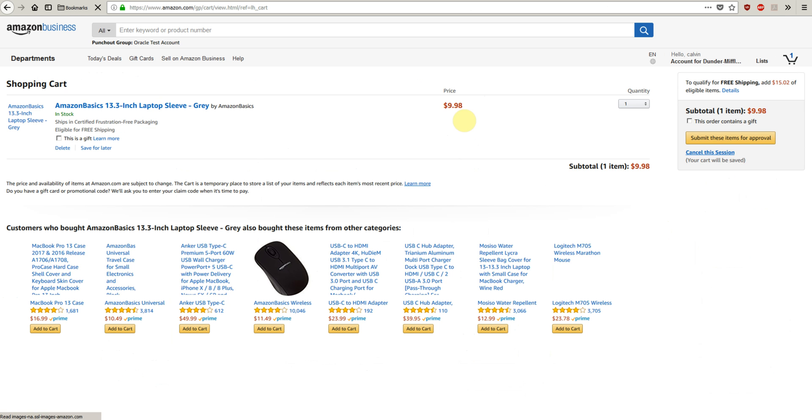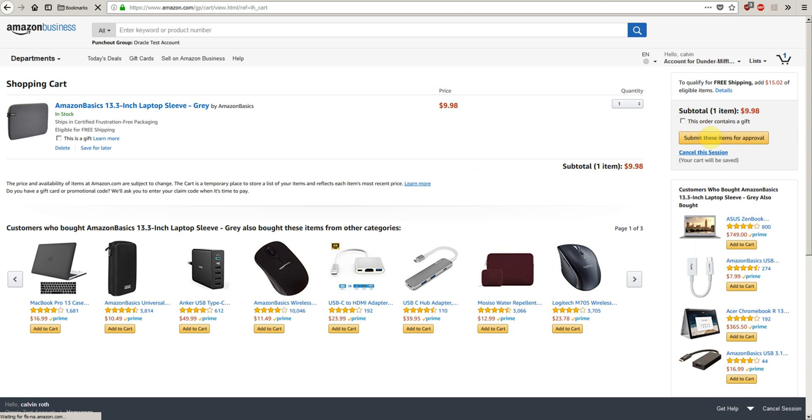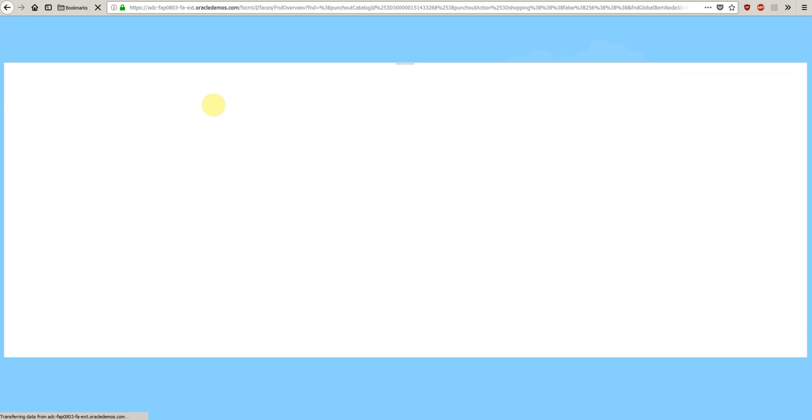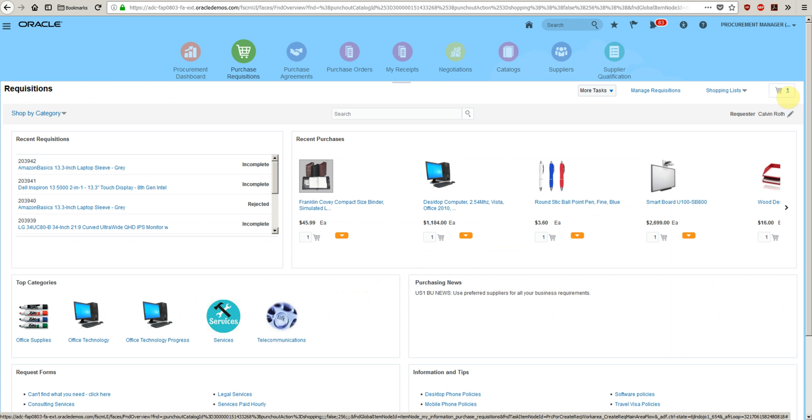Now submit to create requisition. The supplier can configure the submit button such that when we click this button, it will redirect us back to self-service procurement. Now we can see that one item is in the cart.